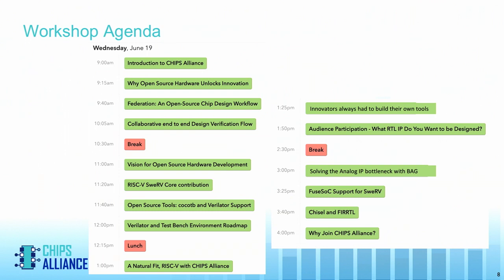This is a mixture of a couple of keynotes and presentations. We have some contributions based on the SwerveCore that will be discussed. We have some tools here — CocotB with Verilator — and that's a development effort that's underway already with an update there. We also have analog IP that's also part of the overall solution — the Berkeley Analog Generator. These are just some of the key presentations that folks will be talking about. We'll kick off the first couple of projects, and the organization will move forward from there.